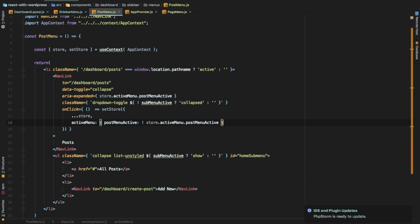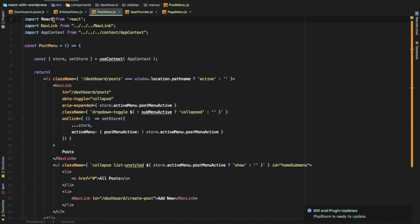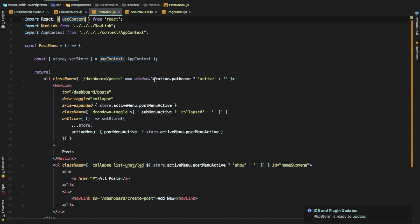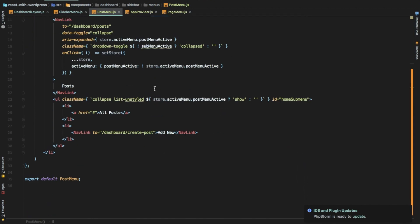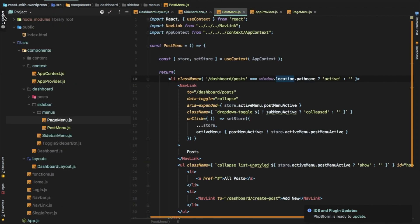That's how we're going to toggle with the dropdown. Now we're going to use this value wherever we were using it earlier, like this, and we've already done that here. We also need to pull useContext from React since we are using it here, so let's pull it. Awesome.